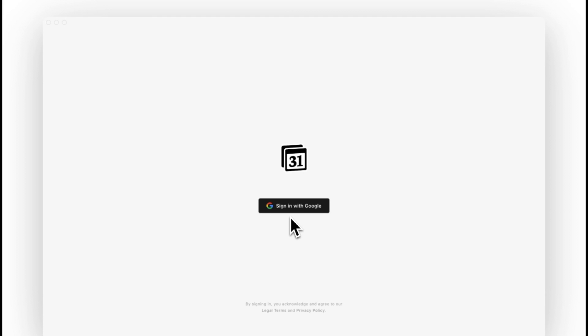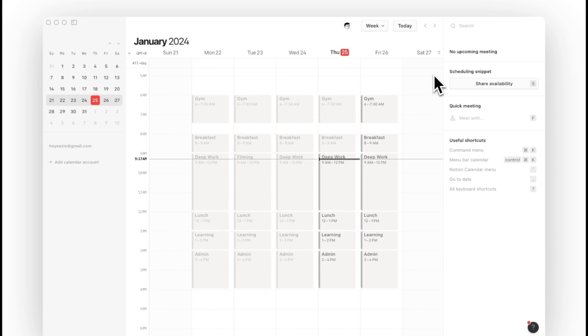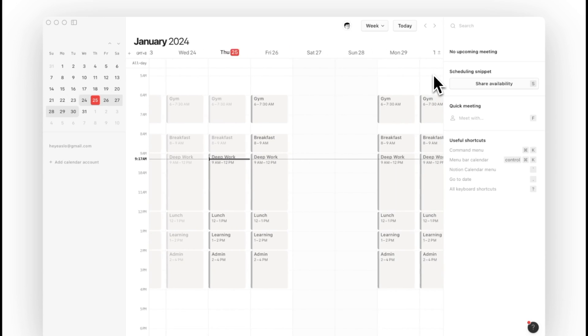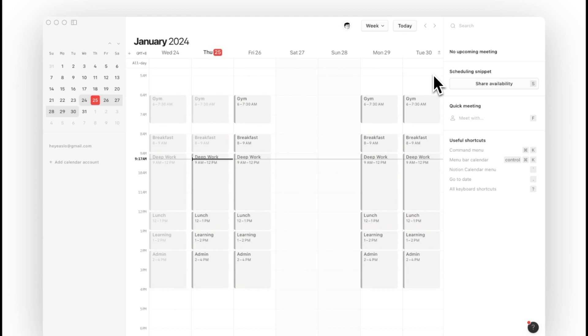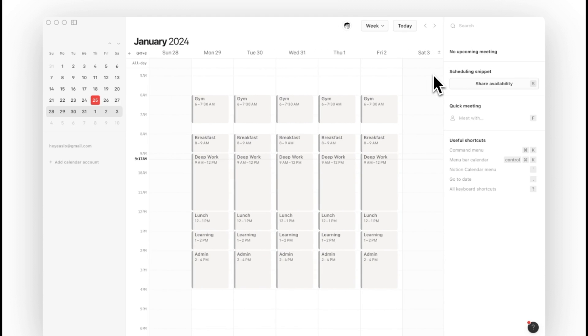Once you have opened up the Notion Calendar app, you'll be prompted to sign in to your Google account. If you have been using your Google Calendar, you can see all your existing meetings and events in your Notion Calendar app.